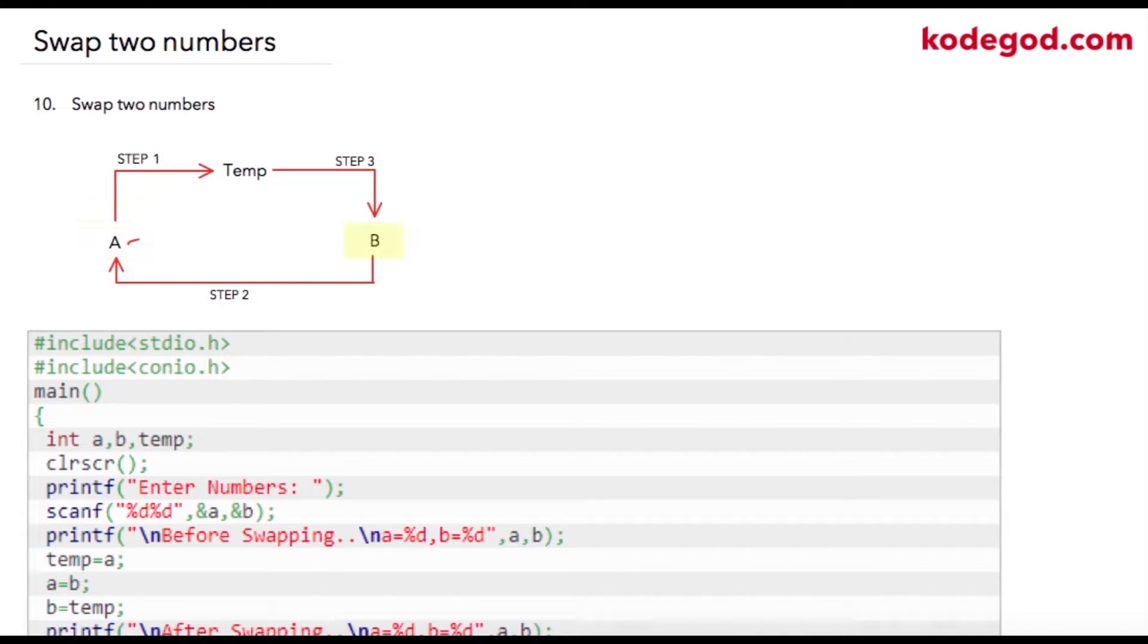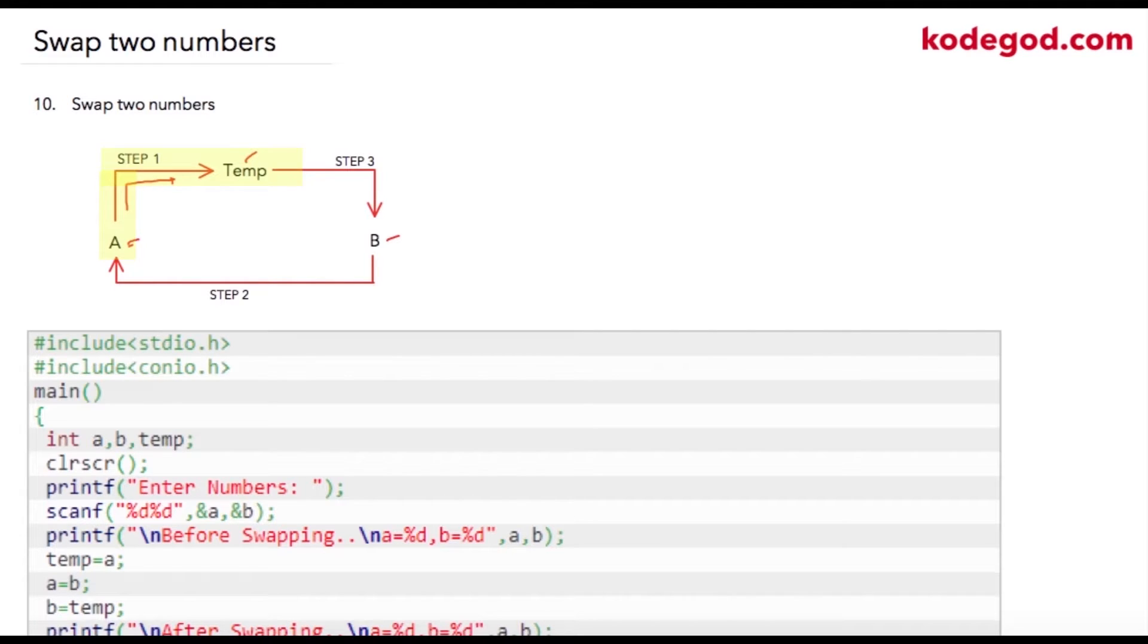So we have a, we have b, and a third variable temp. Step one is to store value of a into the temporary variable. In step two, assuming value of b to be 20, what we are doing is storing value of b into a, so a will become 20.